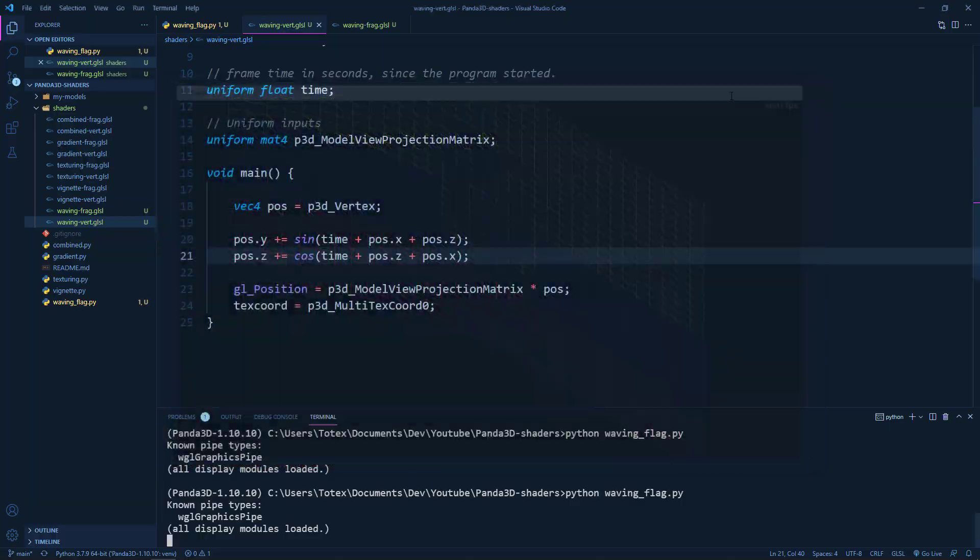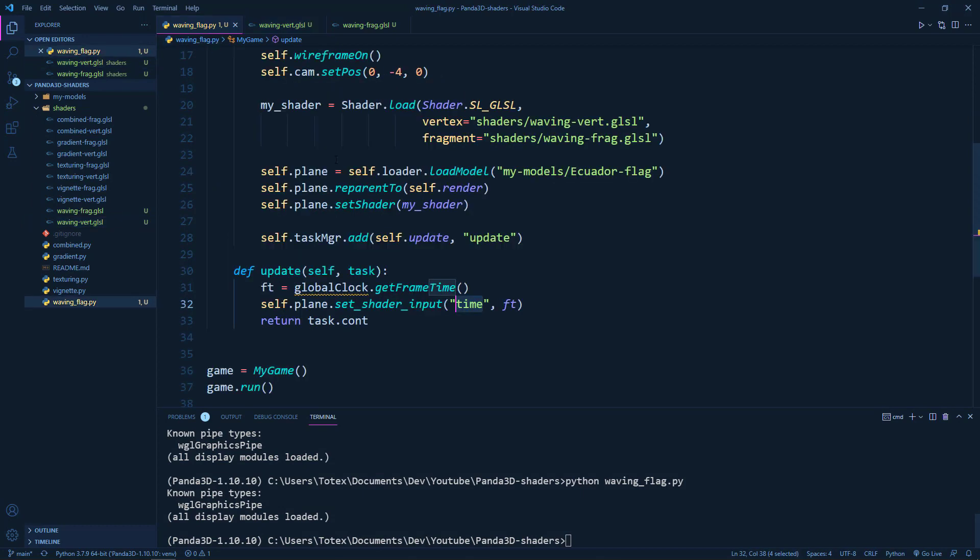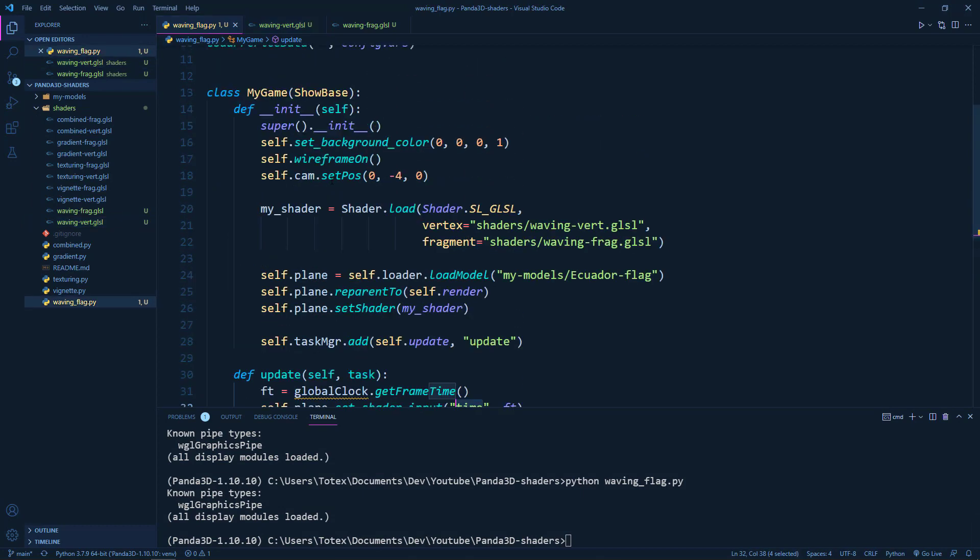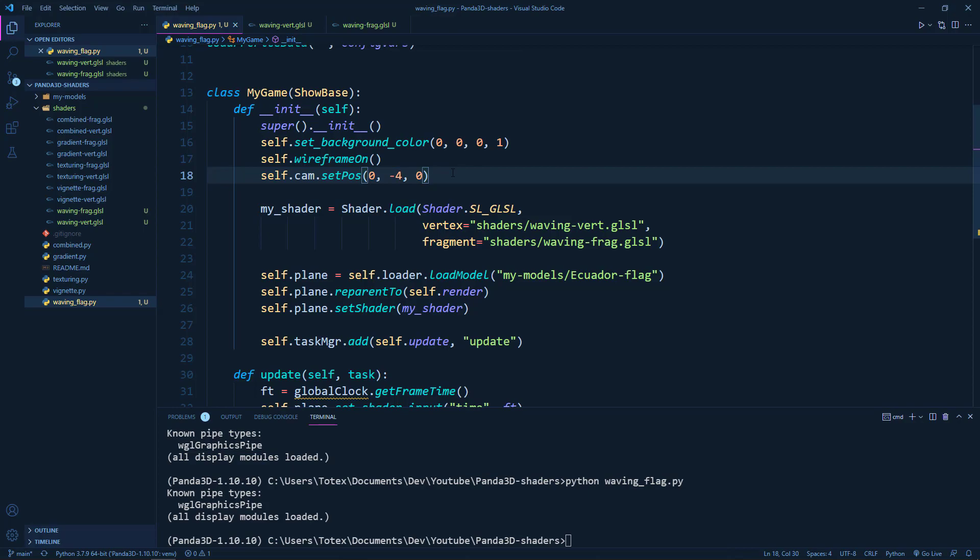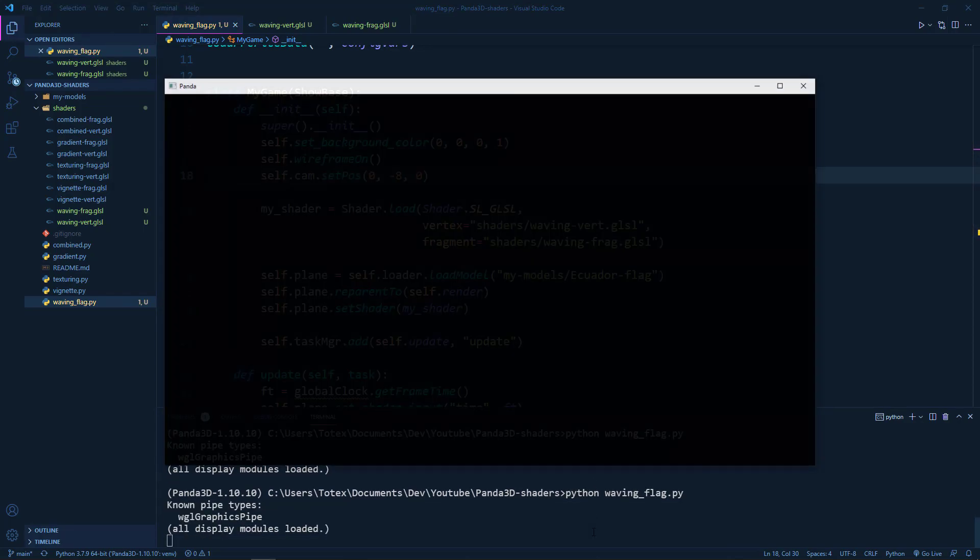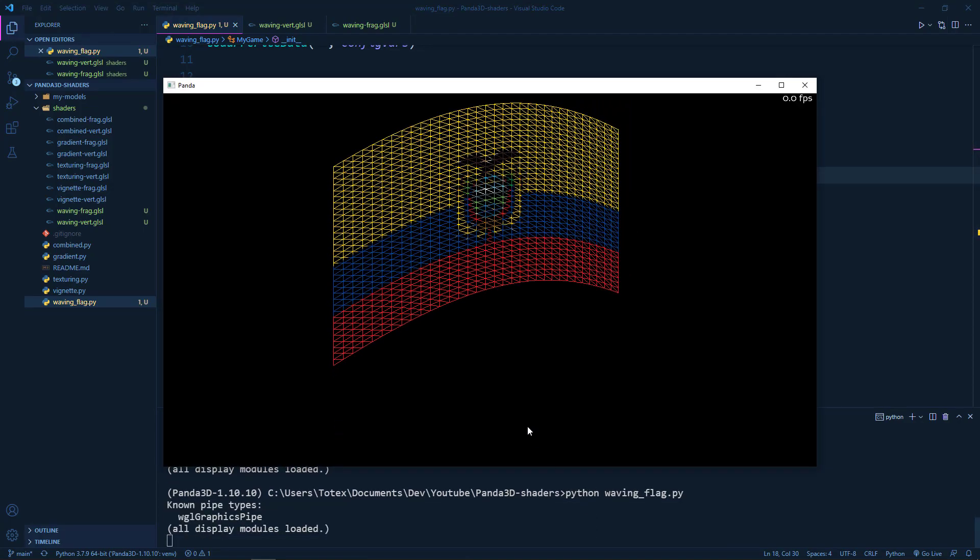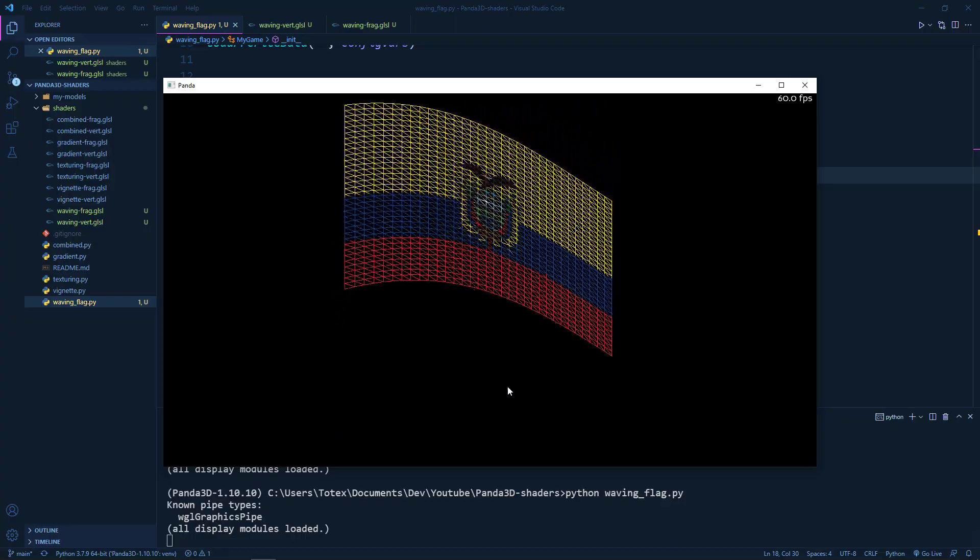Although I'm just going to move the camera a little bit back. So self.camera.setPosition on the y axis, let's say negative 8. And let's take a look.